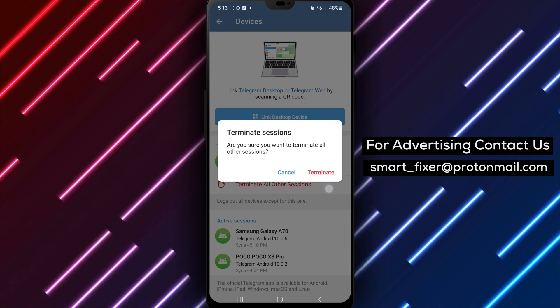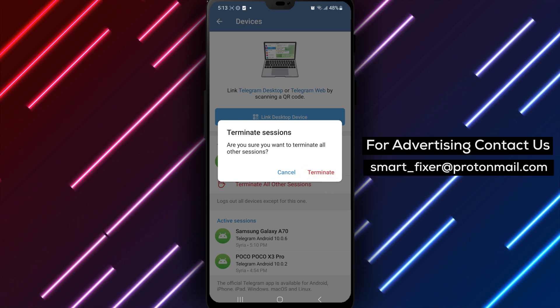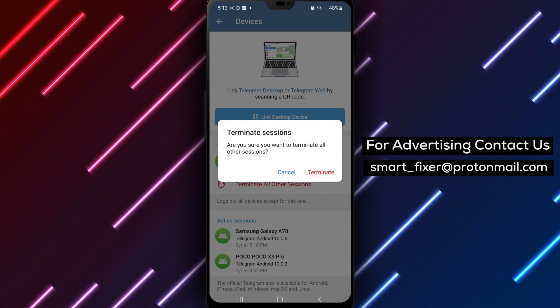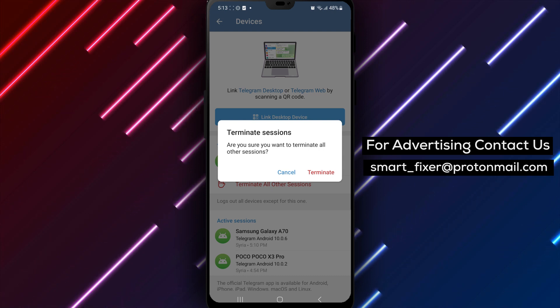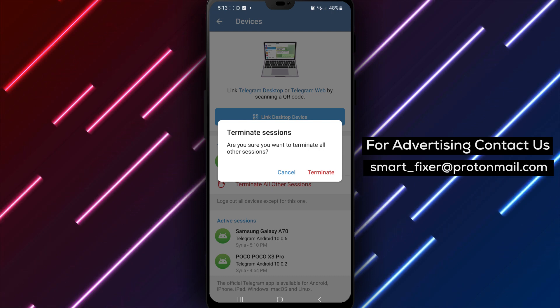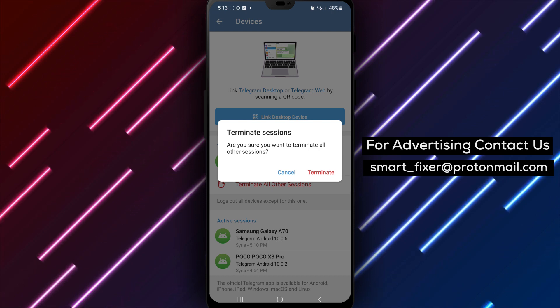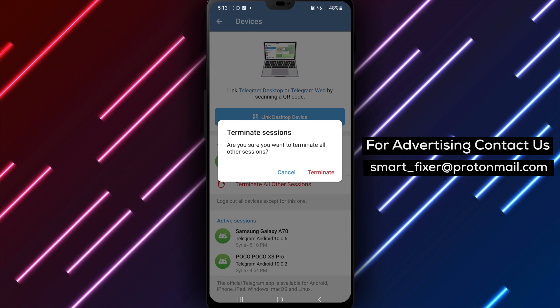By following these steps, you can terminate the usage of your Telegram account by all other devices, ensuring your account's security and preventing unauthorized access.